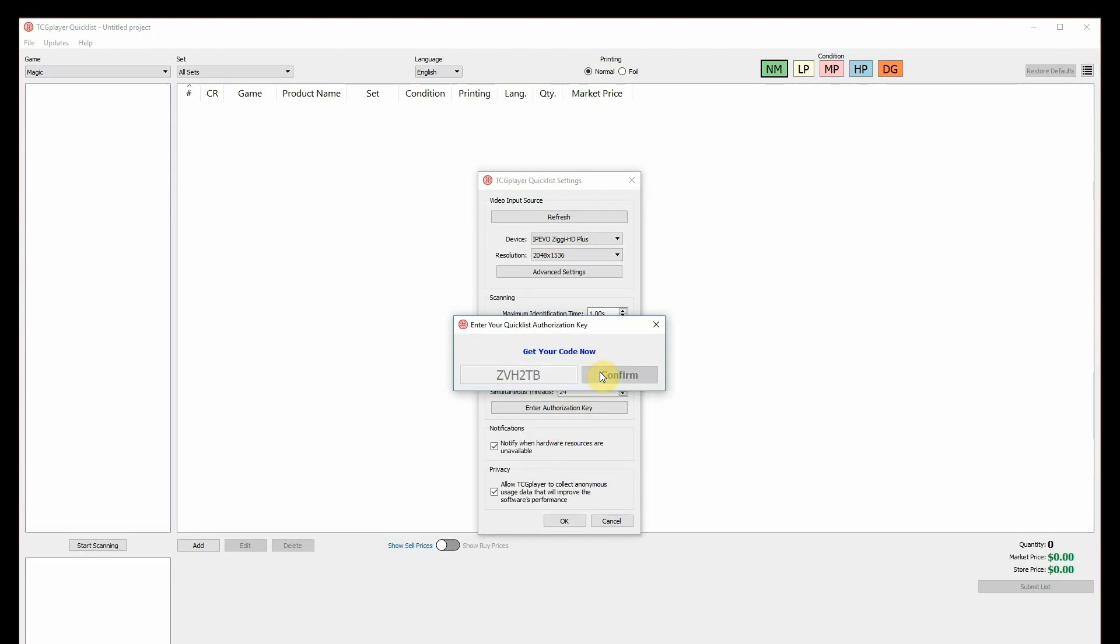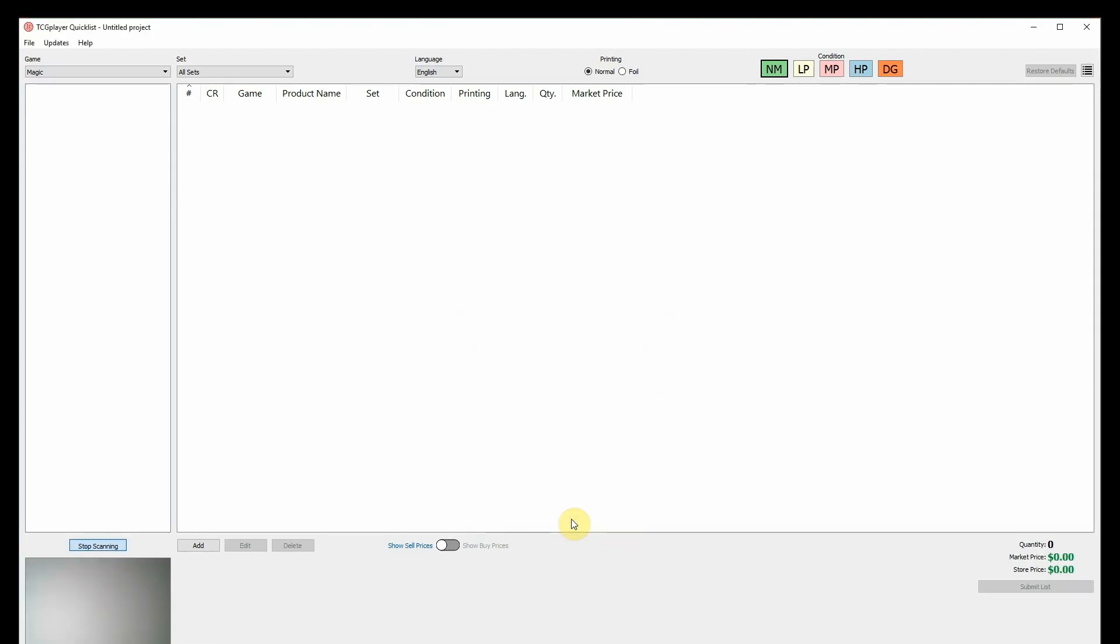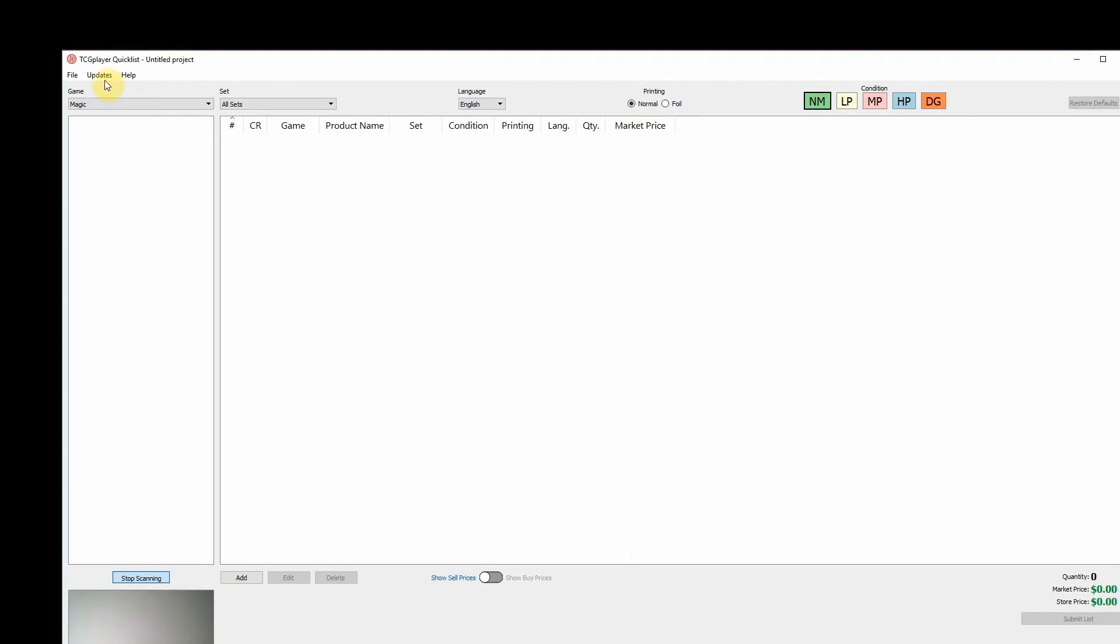Okay, now we can configure the software and start scanning. The first thing we need to do is update the software as well as the price and product data. To do this, just go to the Updates dropdown and select each item one at a time.